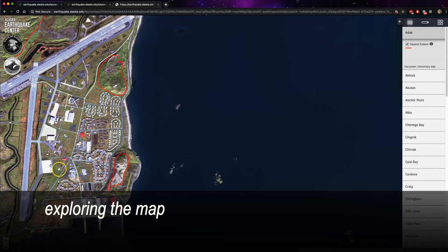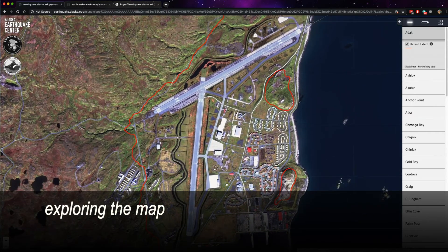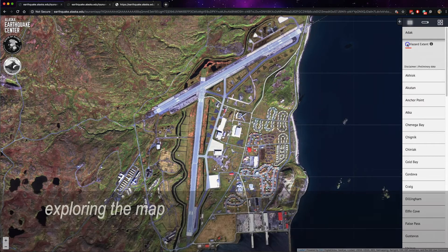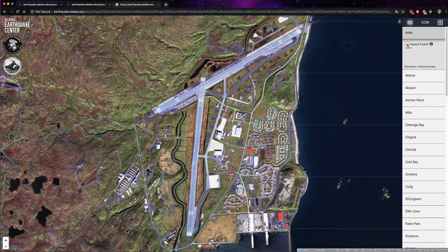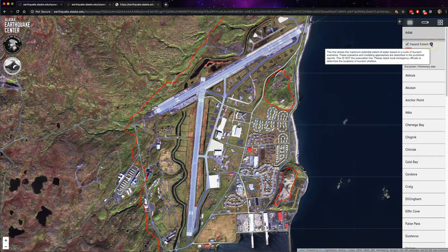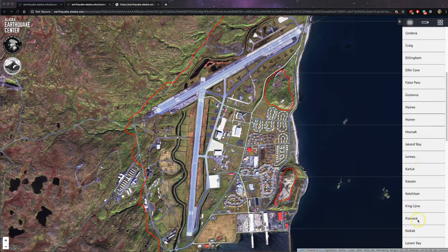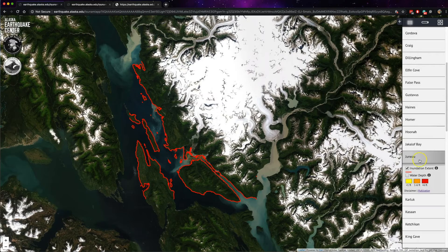You can zoom in and out to explore areas of interest. You can also toggle the data on and off by clicking on the box next to the data type. You can learn more about the data type by hovering over the information icon. It is important to note that the hazard extent shown by the red line is not the evacuation line. Please reach out to local emergency officials to determine the locations of tsunami evacuation shelters.